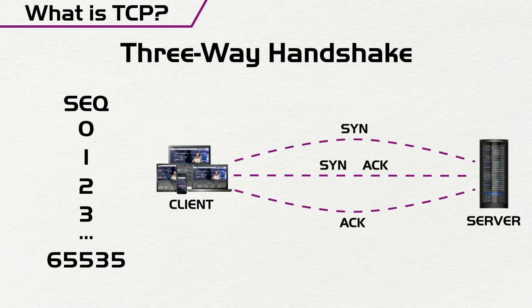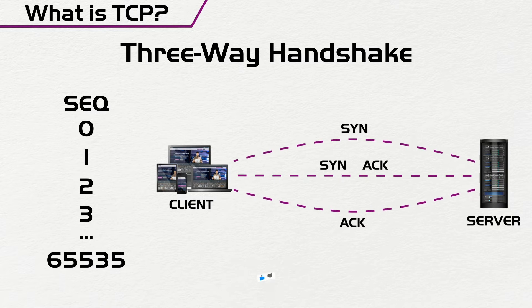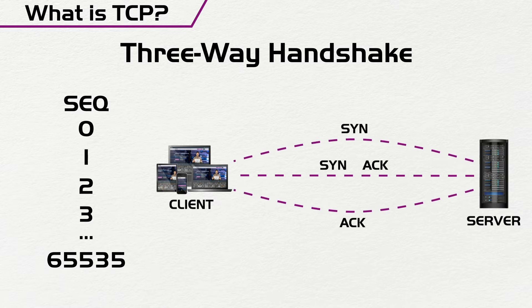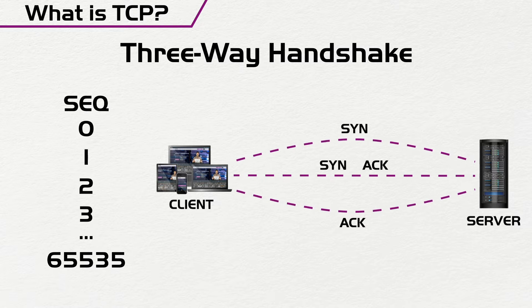For instance, if you send, for example, packets one to 100, and then for some weird reason, the server doesn't get packet 101, the server can ask you to resend packet 101,